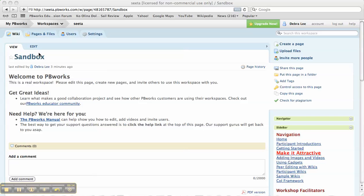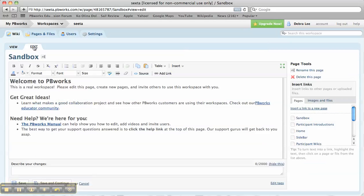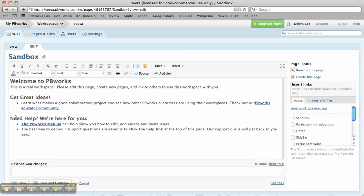So basically, once you're on the page you want to edit, you click on the edit icon or button, and this will be the welcome page that you will see when you first start your new PBWorks Wiki.